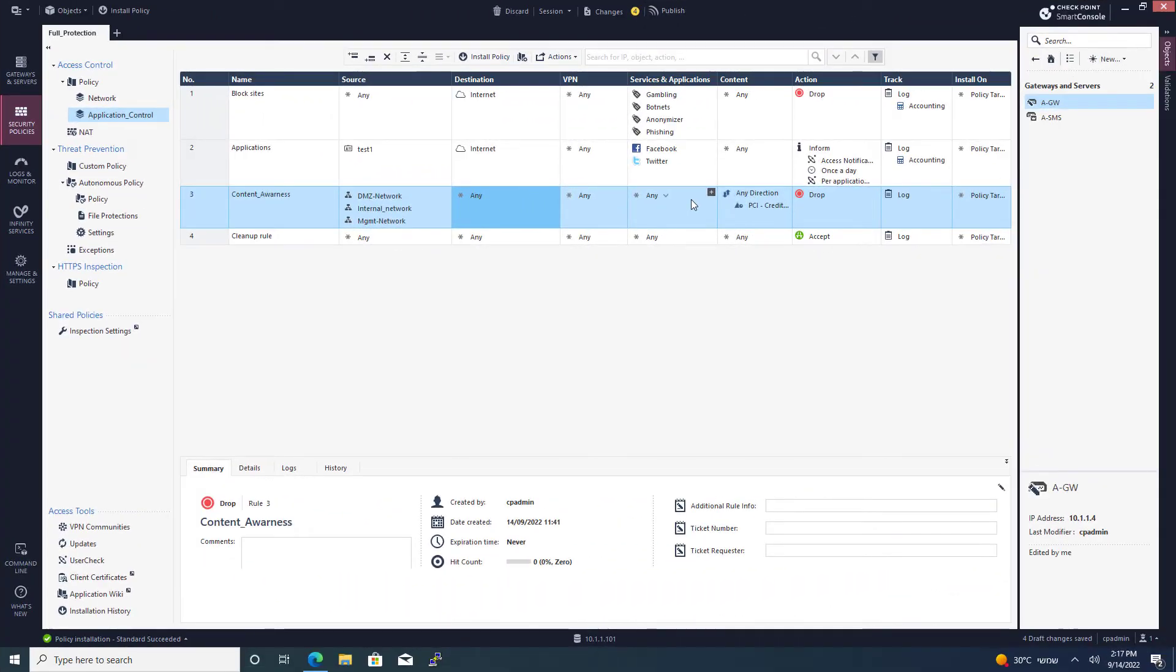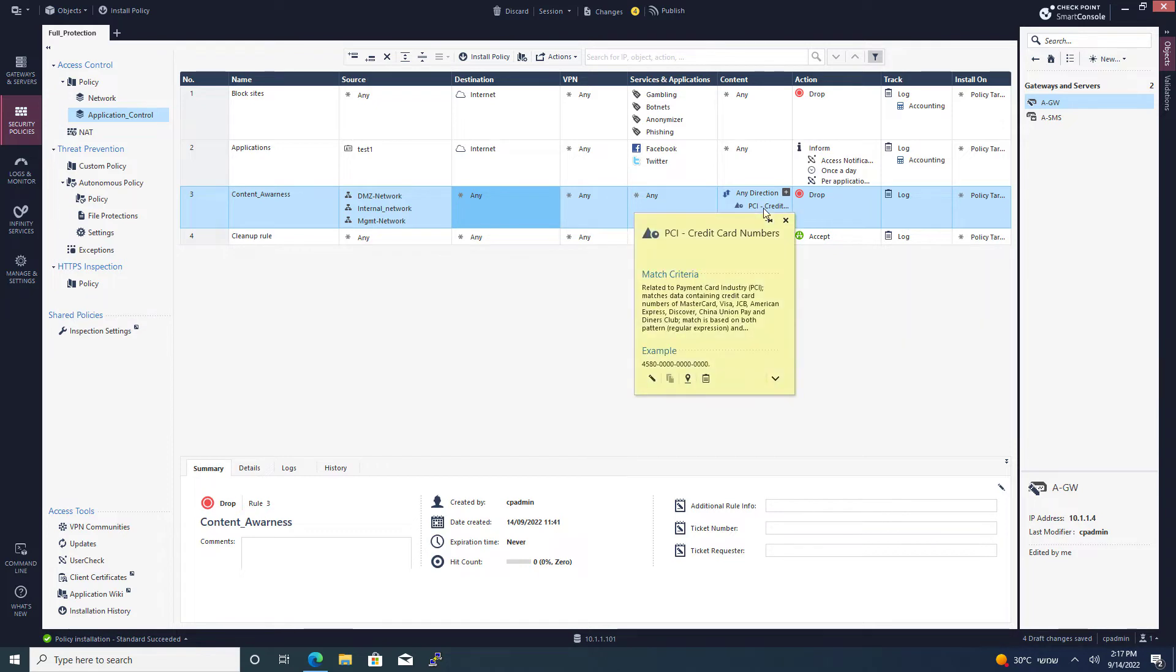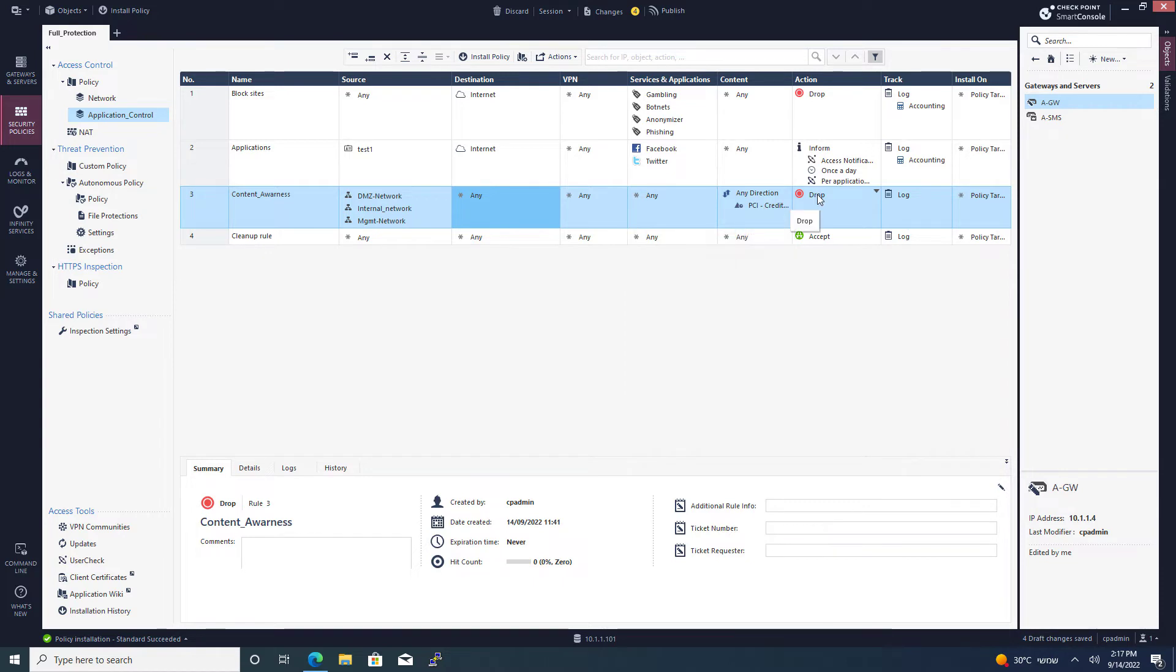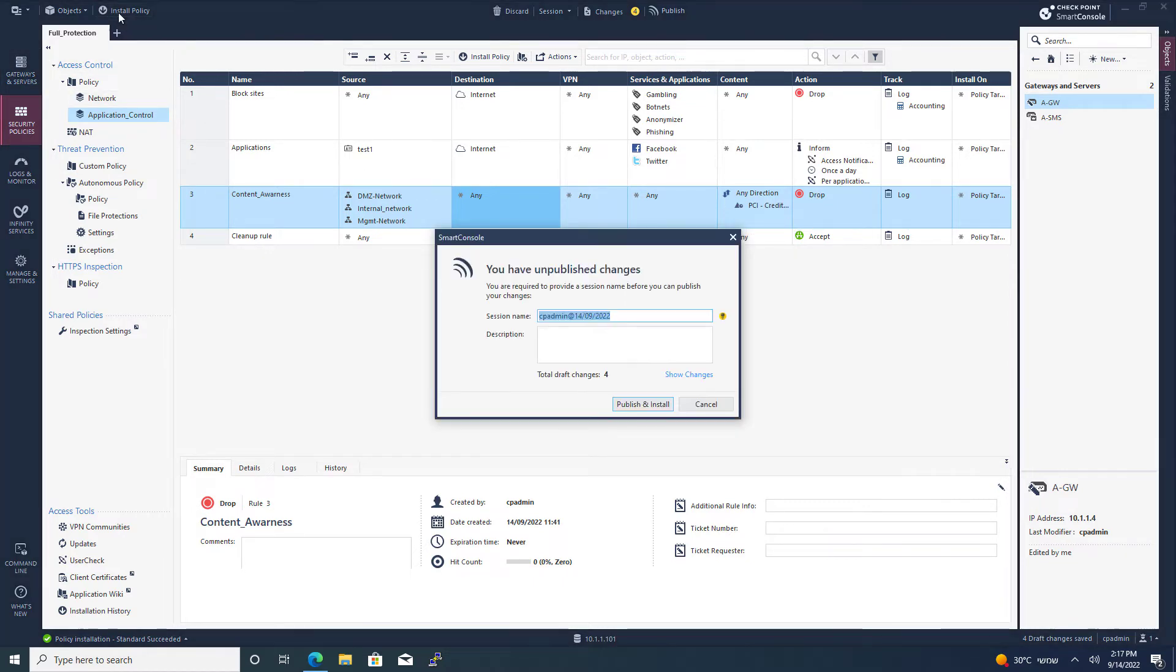Now, I've made a small change here. I've added Content Awareness Blade, and I've added this rule to drop PCI credit card numbers. So if someone's going to send out that information, we'll be able to drop it. And now I can go ahead and install the policy.